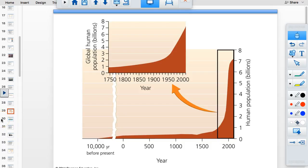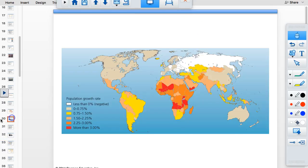Looking at the J-shaped curve, it took until 1800 to reach 1 billion people, but we're still growing very fast. This growth is mostly happening in developing countries, particularly those in Africa, Asia, and South America. Africa has the fastest growth rate because they have the poorest countries.